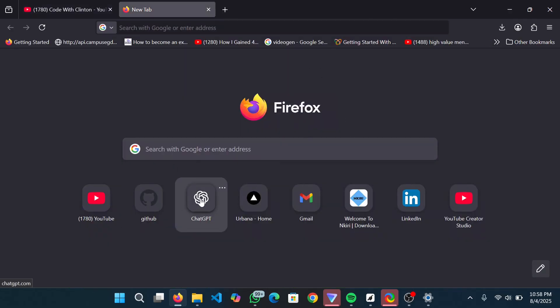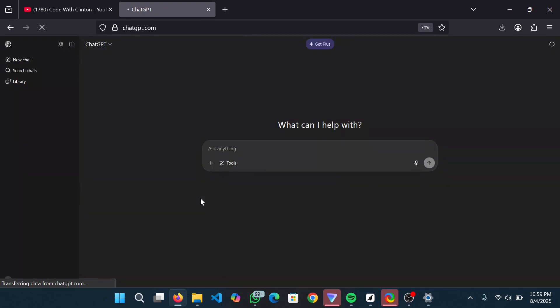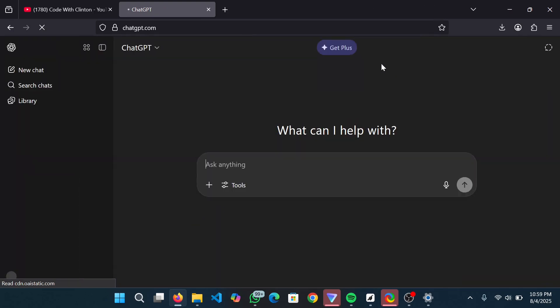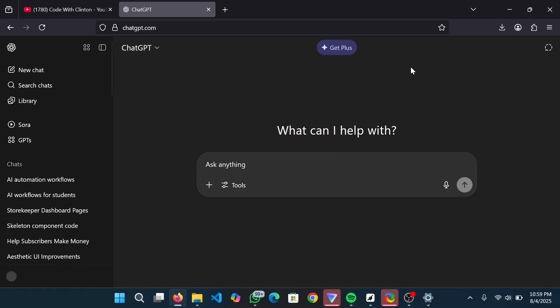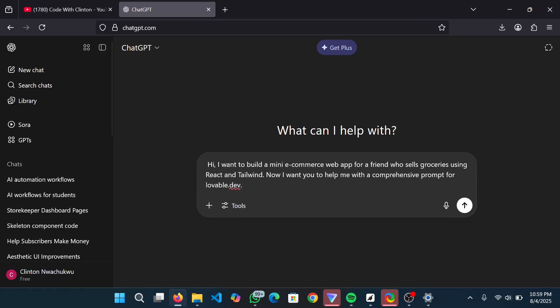Over to the browser - first of all we are going to open ChatGPT. Let's assume we want to build an e-commerce app for a friend. I've got my prompt here - it says: 'I want to build a mini e-commerce web app for a friend who sells groceries using React and Tailwind. I want you to help me with a comprehensive prompt for Lovable.dev.' Lovable is an AI tool that helps write code.